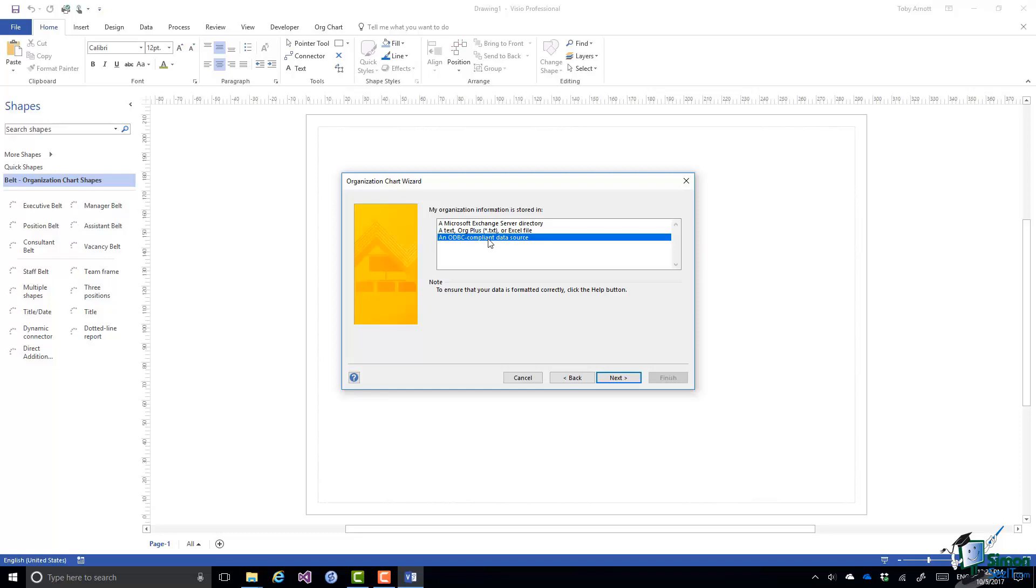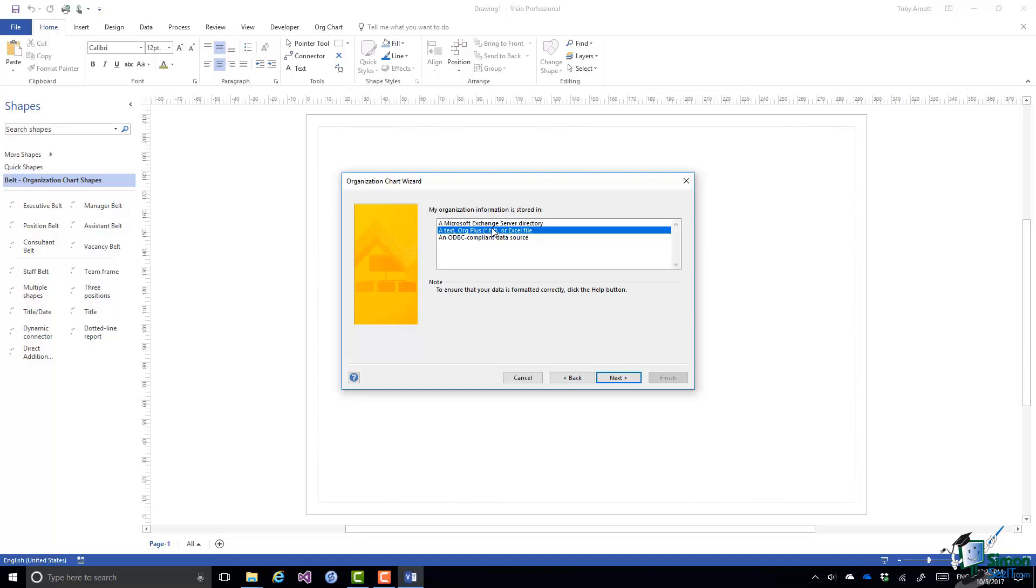The middle option, a text file, an org plus .txt file or an Excel file is the one we're going to use. So that's the second option. Next again.